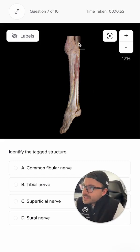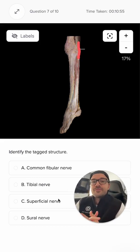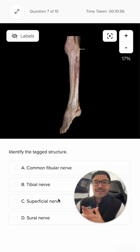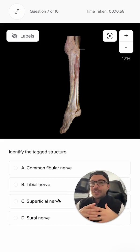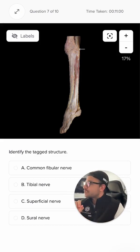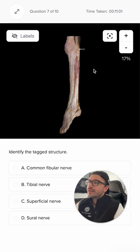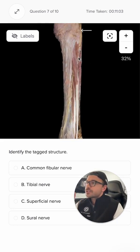Can you identify this nerve right here? John from Bootcamp.com. In this video, we're going to be taking a look at a dissection of the lower leg and answering that question. Let's zoom in here and get a better look at this structure.